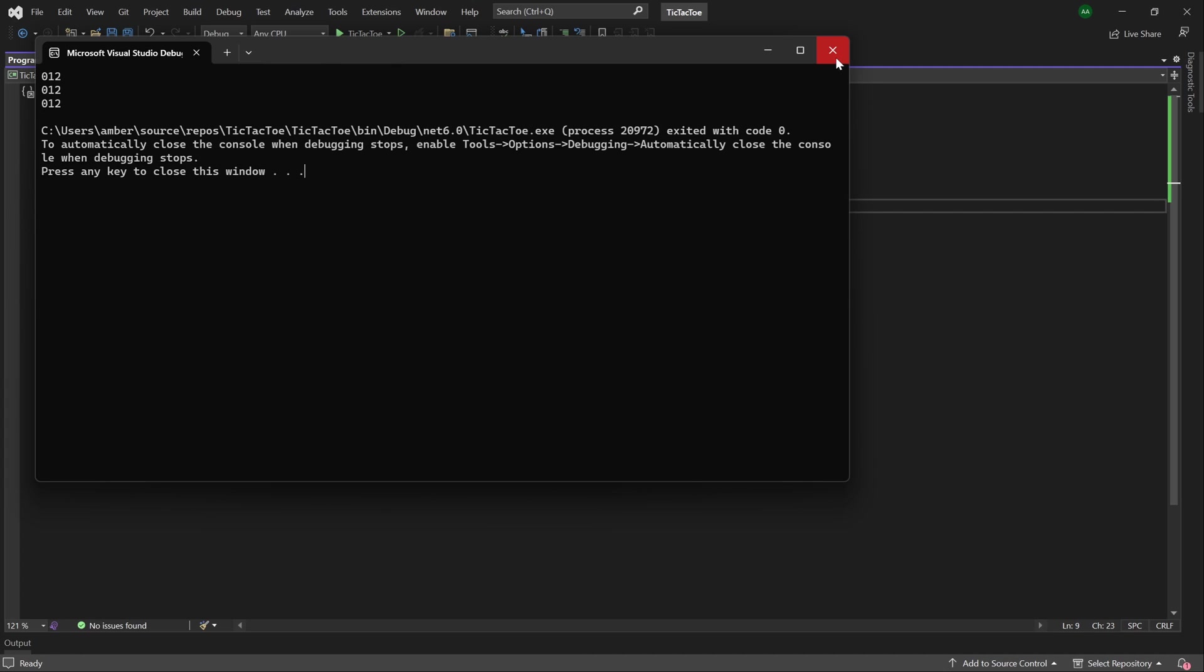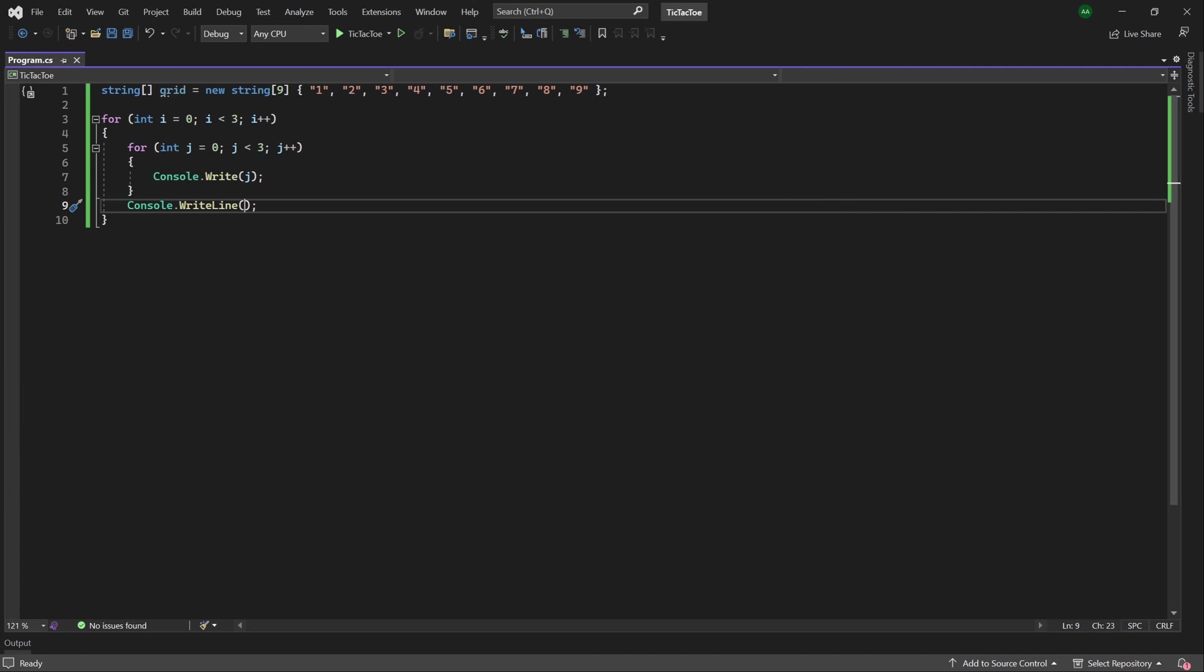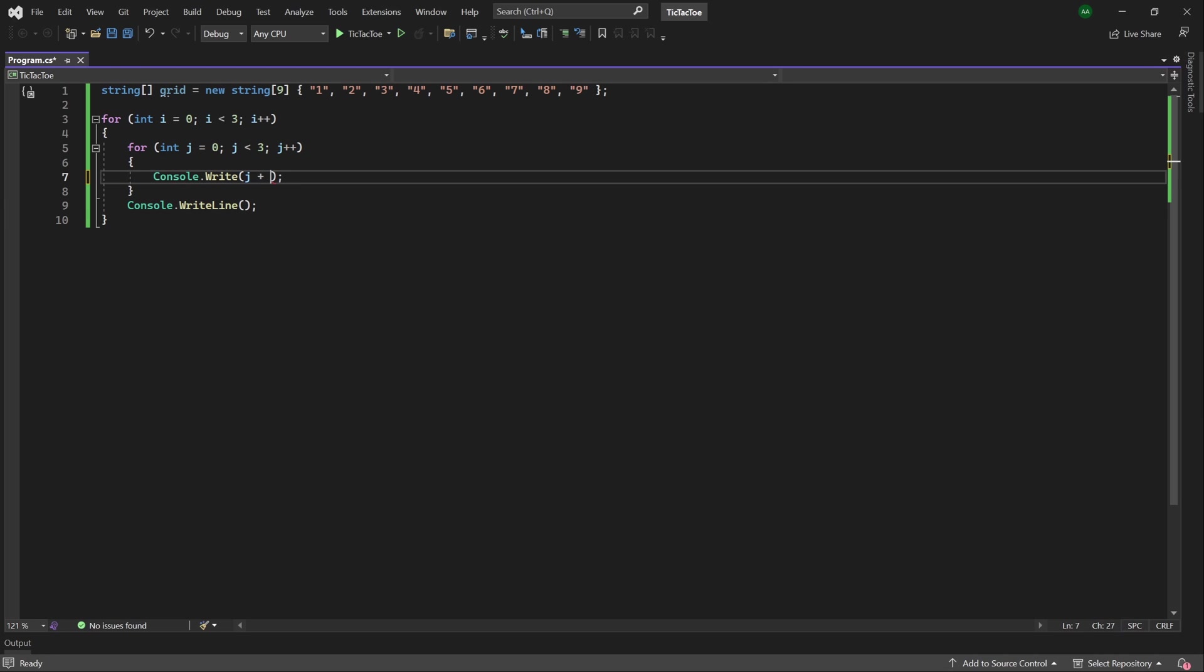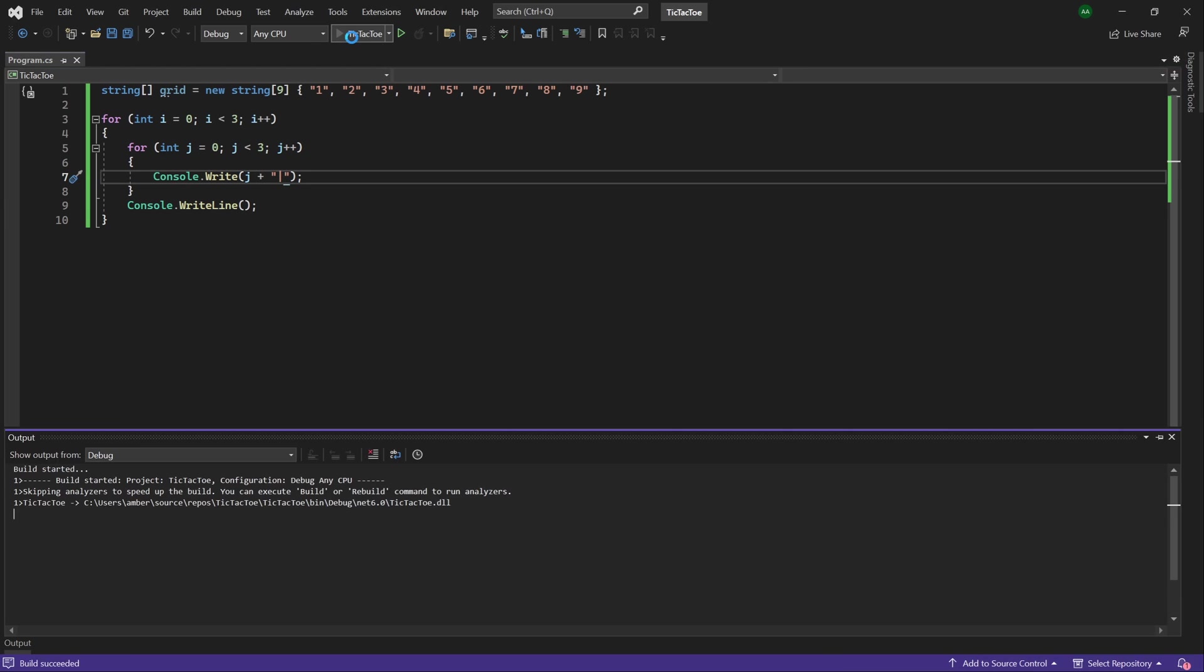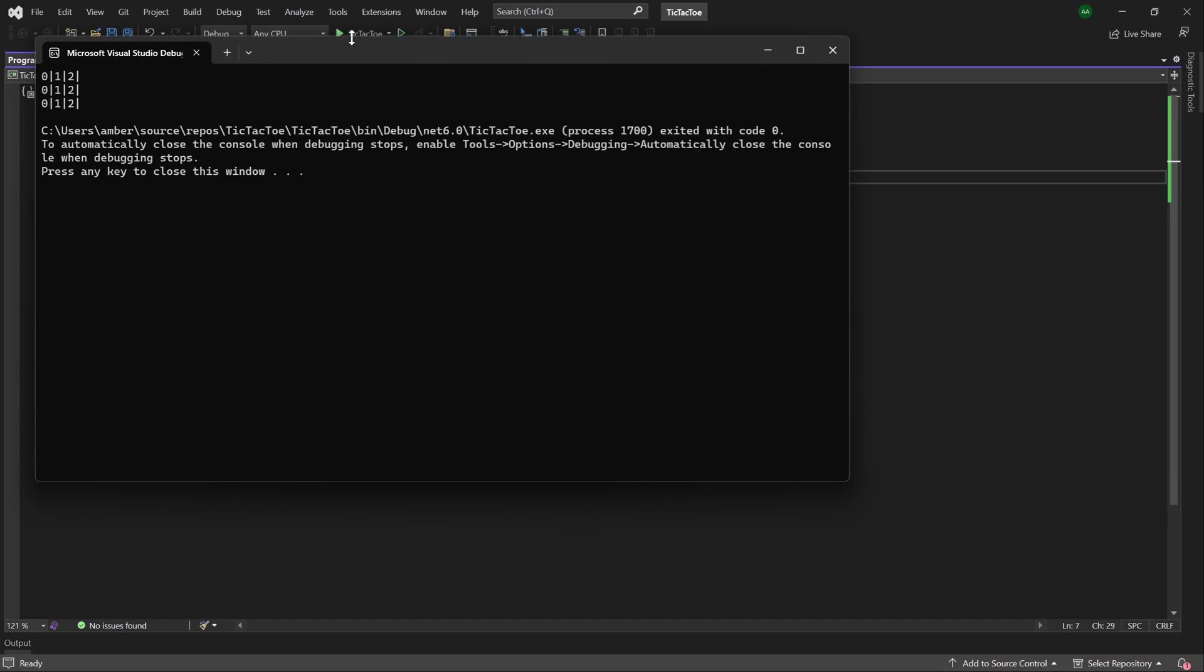Then let's go back over to our code. And in between each of our numbers, we want to add a little pipe symbol. Let's do plus pipe here. Then if we test it, you can see between each number, it has a little pipe representing the columns of the grid.